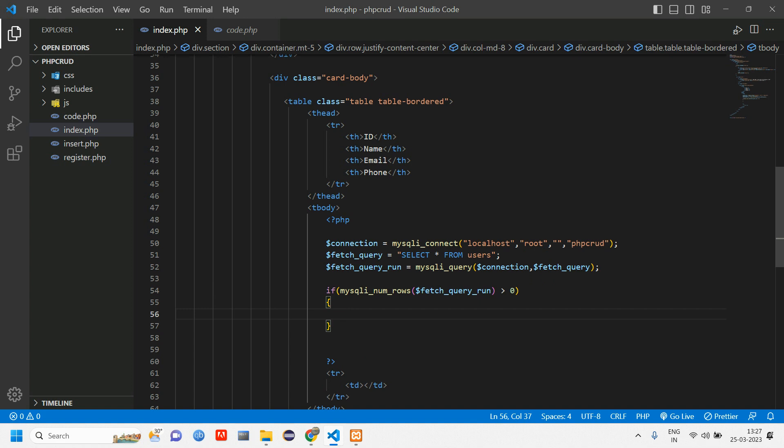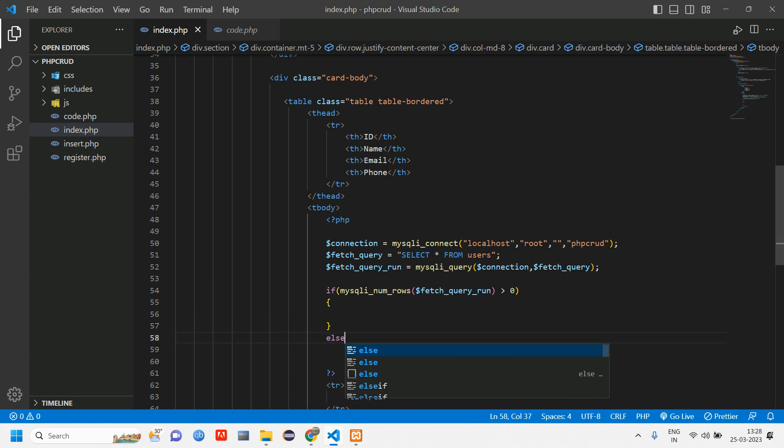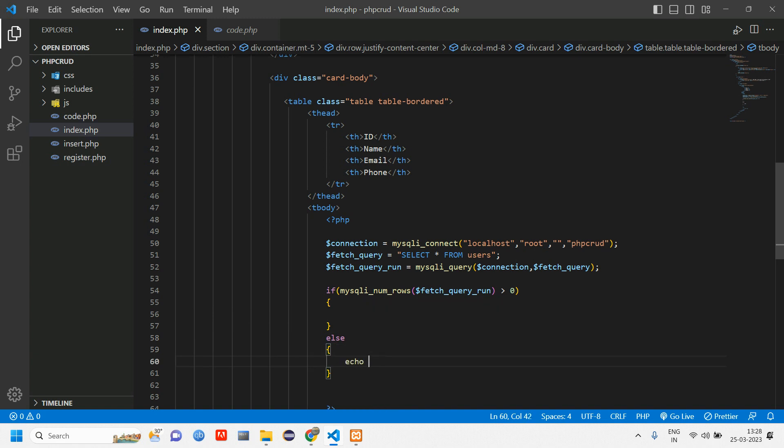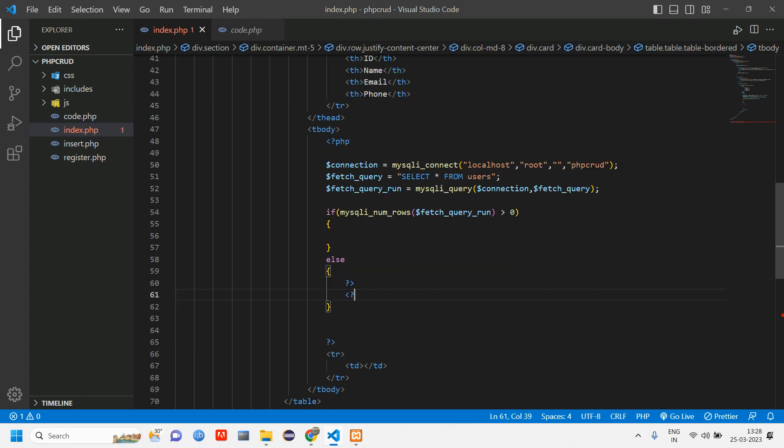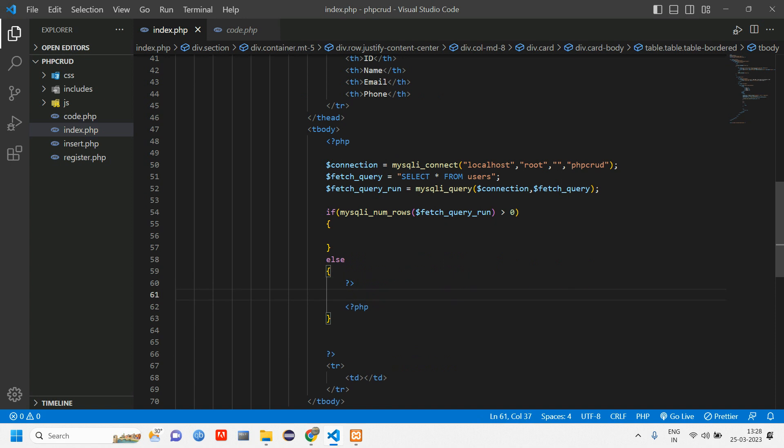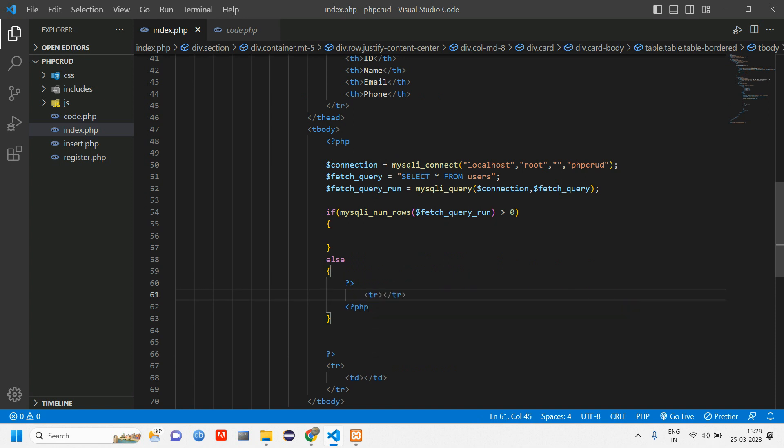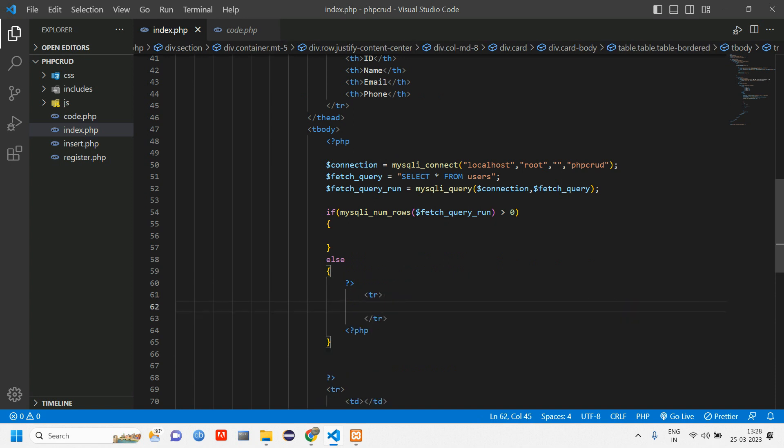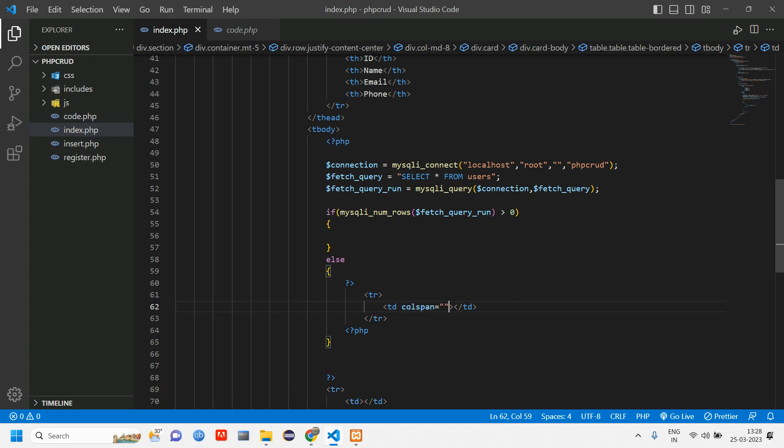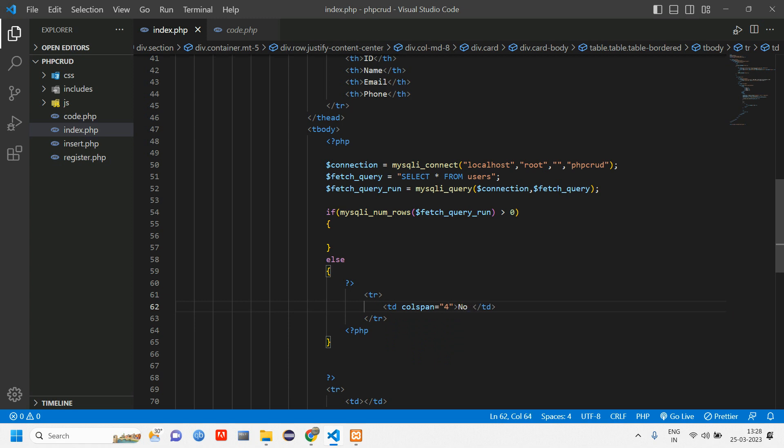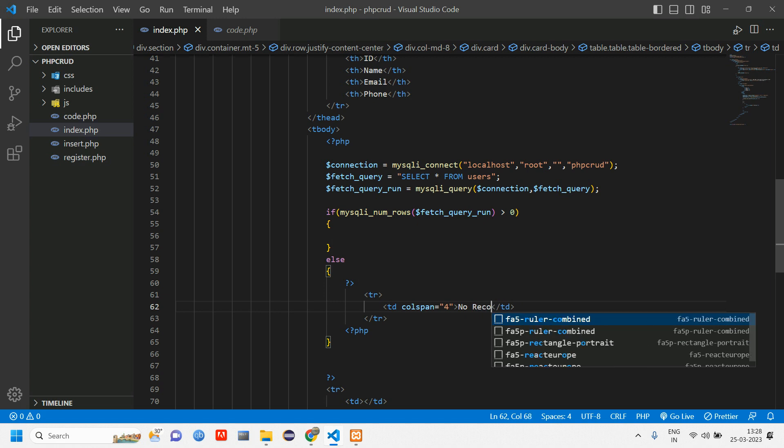If there is no data, instead of giving an echo, we'll just close and open PHP and display here in table format. Give a tr, and inside td give a colspan of four and display 'no record found'.